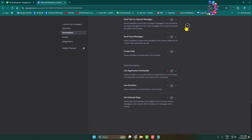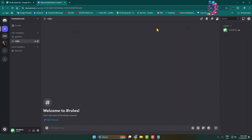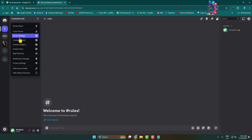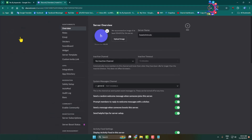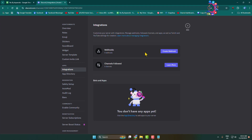Now go to your server settings by clicking on your server name and selecting 'Server Settings'. In server settings, click on 'Integrations'. We need to create a webhook, so click on 'Create Webhook'.